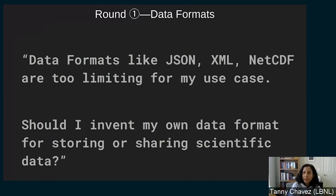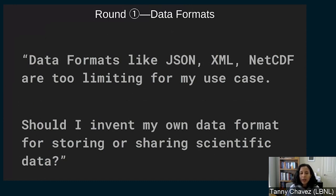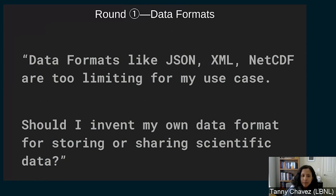Tani adds additional color: it's also good to consider where this data format will live and what services will interact with it. If it's for an internal process handled exclusively within a controlled environment, or if nothing out there accommodates what you need, then a new custom data format might be viable. But if it's something to be shared across different national laboratories or divisions, a custom format probably wouldn't make much sense. It depends on the environment and where the data will be accessed.